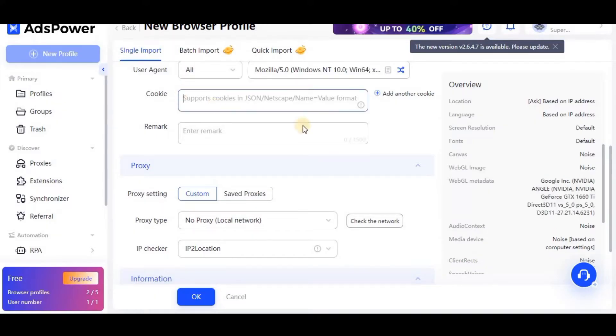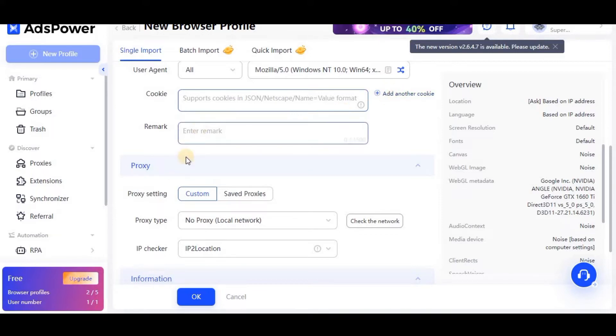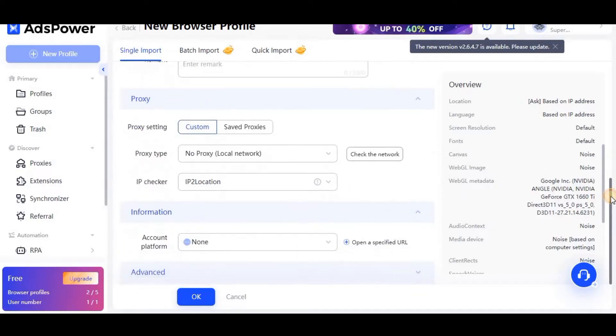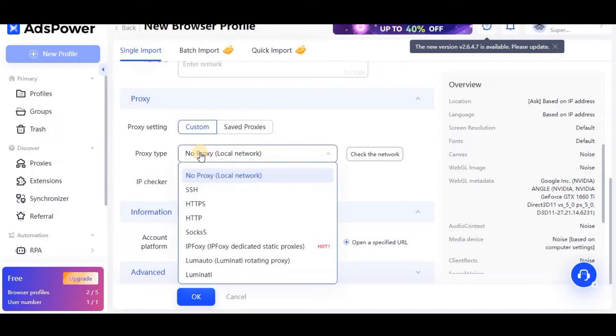Other important thing - cookies. For example, if we have cookies already imported with Gmail logged in, you can just import it here and the Gmail will automatically get logged in. Now the important step is about proxy.